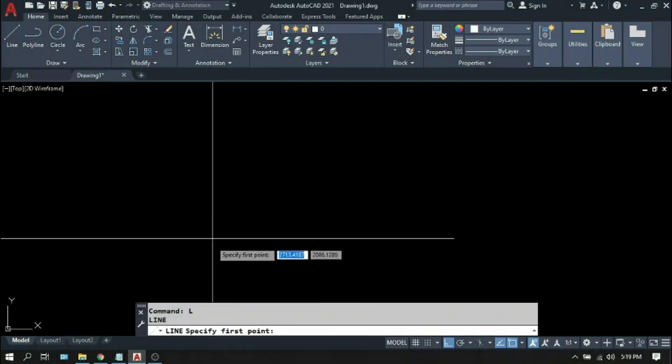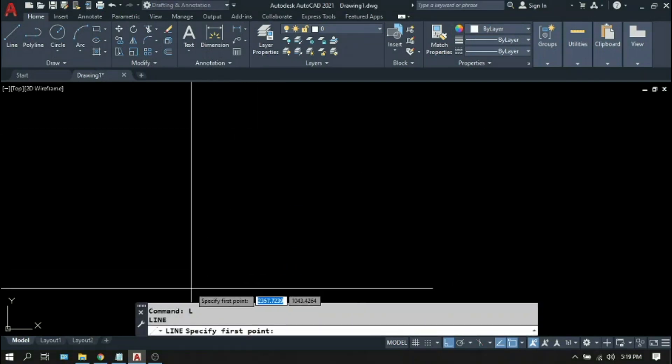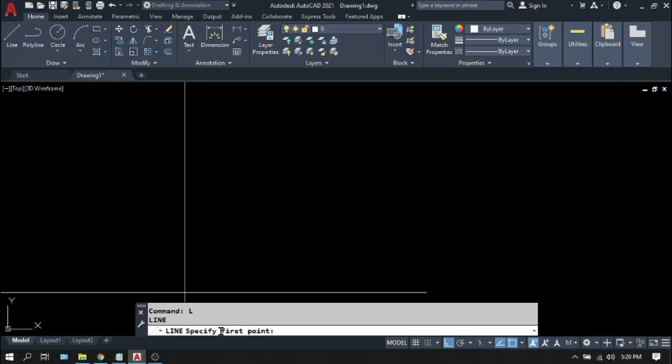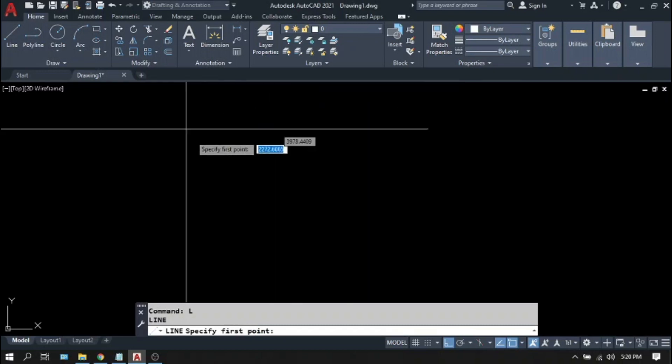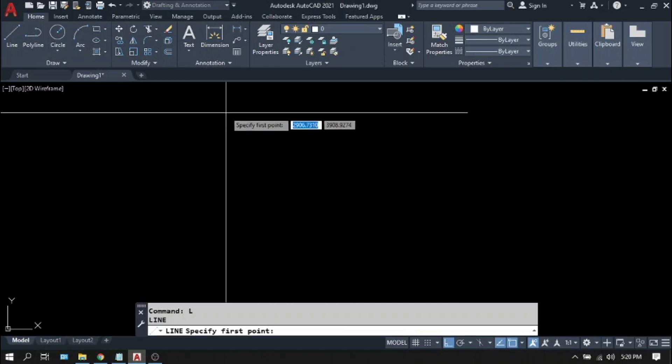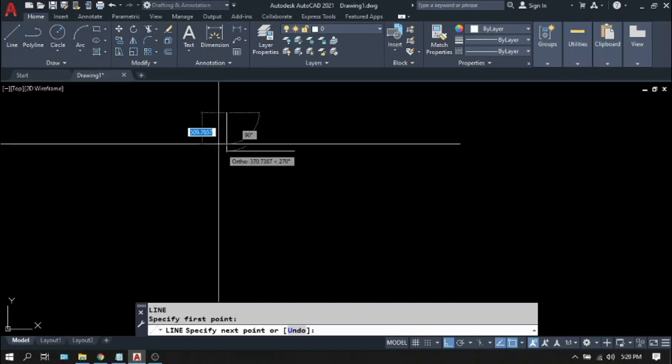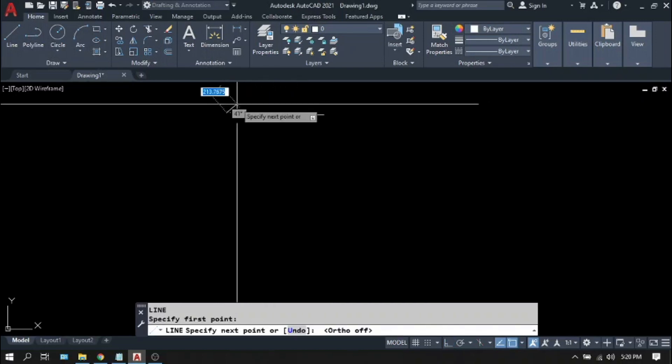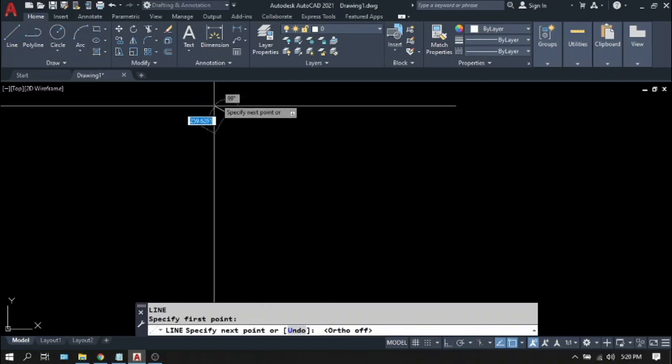Then there is this command line here where it always prompts you on what you're going to do next. So I suggest for you to look at this portion more often, especially if you are a new user. At this point, it is asking for your first point. For now, click anywhere on the screen. So this is your first point.